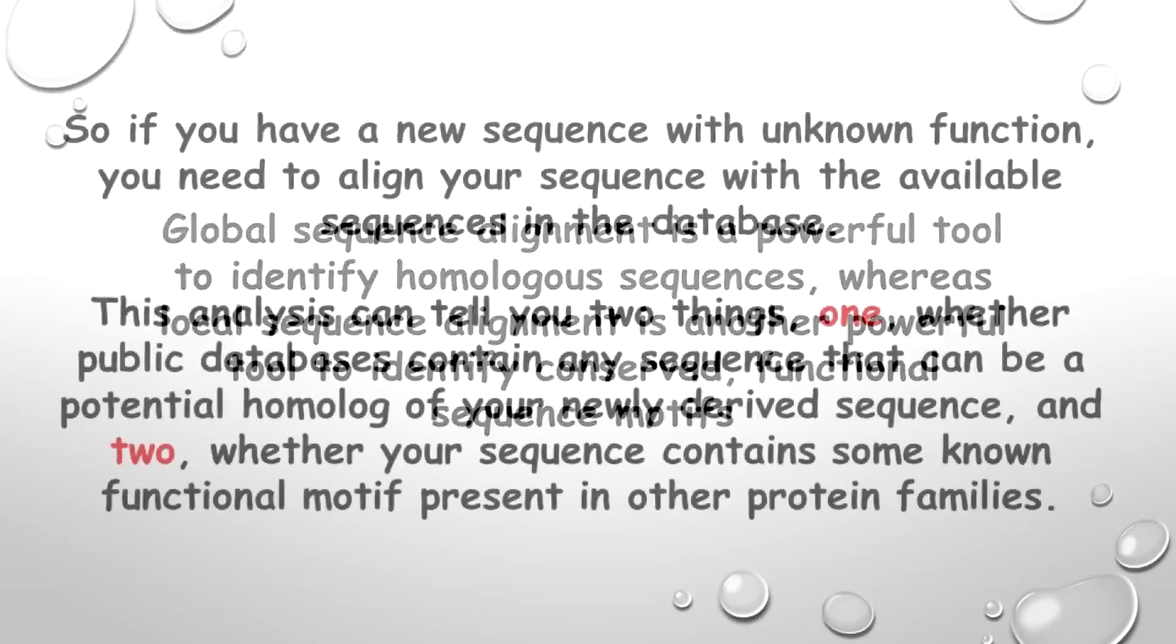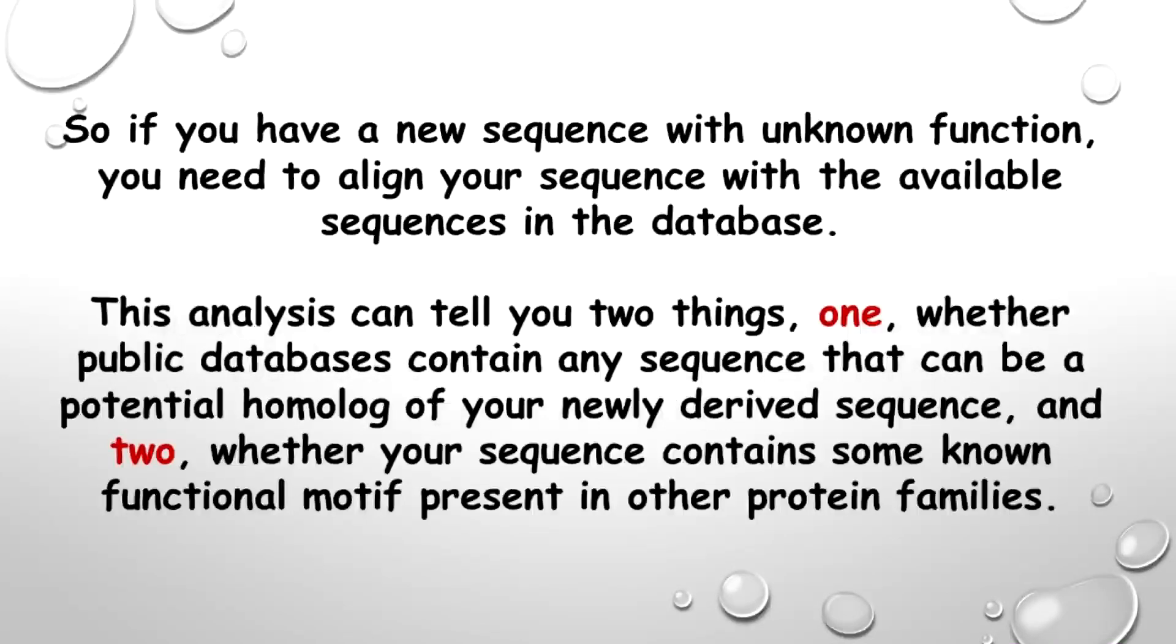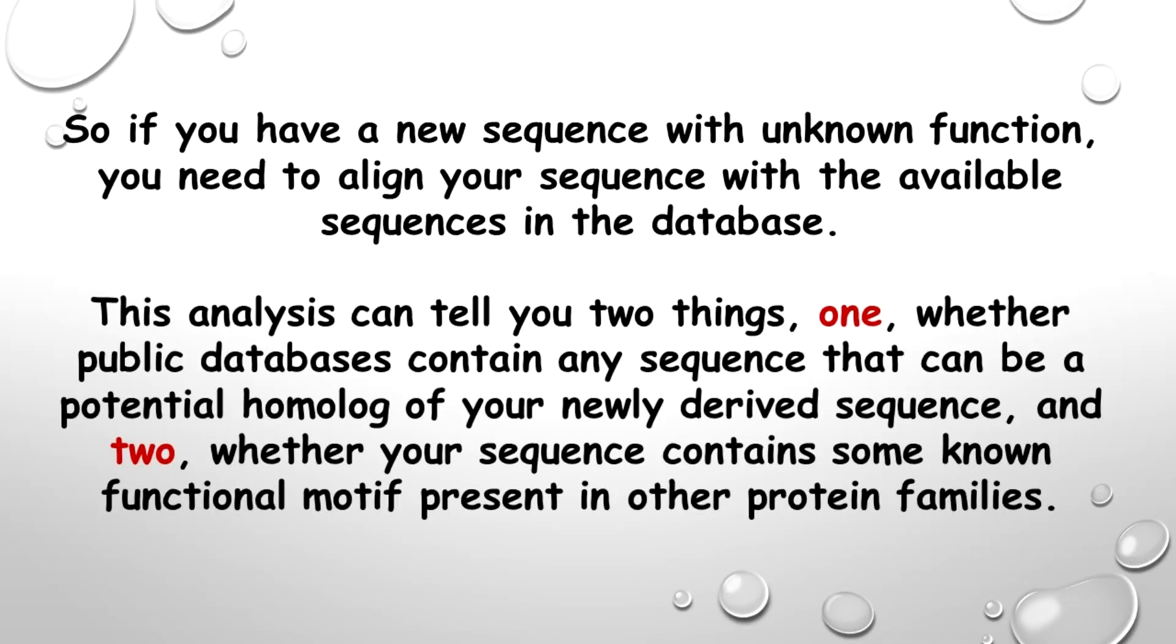So if you have a new sequence with unknown function, you need to align your sequence with the available sequences in the database. This analysis can tell you two things.